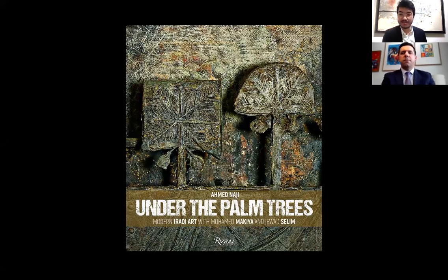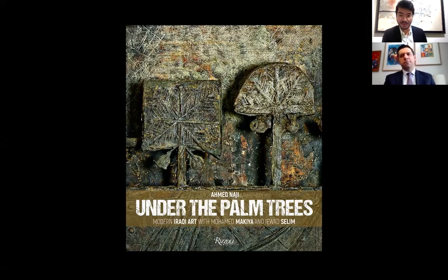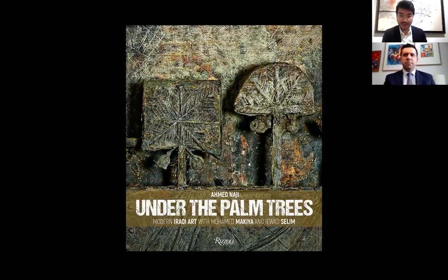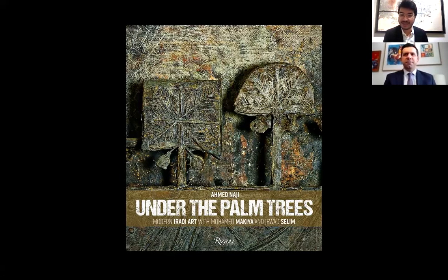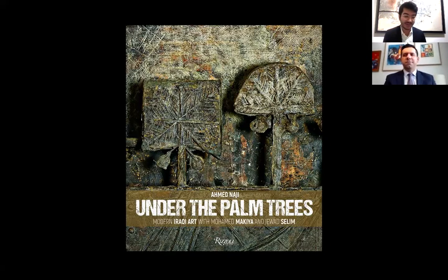You are an independent art researcher, writer and cultural consultant of modern and contemporary Iraqi art. You held executive and advisory roles in several institutions, like the Iraqi Memory Foundation in Baghdad from 2005 to 2008, and also the Humanitarian Dialogue Foundation in London between 2008 and 2011. I invited you to this conversation to discuss your book entitled Under the Palm Trees, Modern Iraqi Art with Mohamed Makiya and Jawad Salim, published by Rizzoli New York in 2019. To start, I'd like you to explain your methodology of research for this book in terms of access to archives and sources.